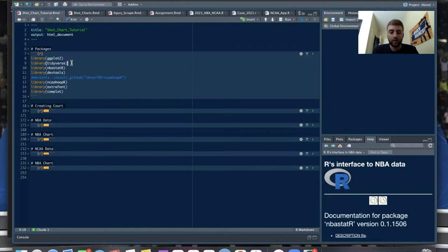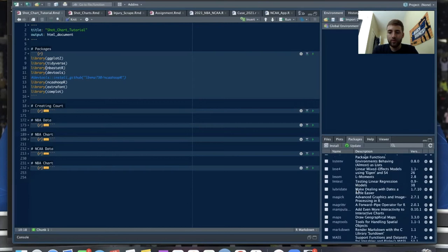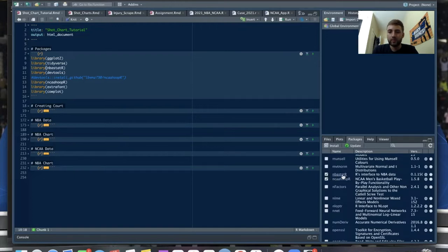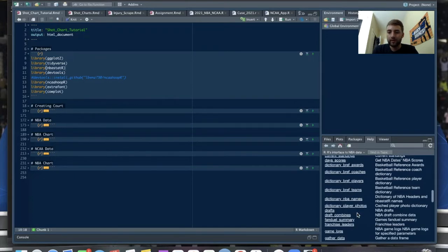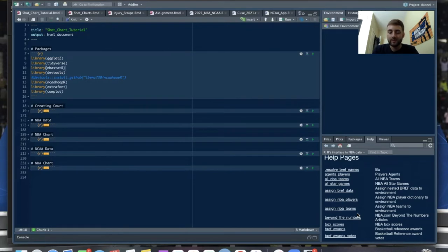I use a Mac, by the way, and Control+Return runs just one line. Next we'll load tidyverse, which is to transform data — if you need to change it or create new columns, filter the data, stuff like that. Then there's nbastatR, which is a really popular package for NBA data. There's a ton in it — if you go over to packages you can see all the functions: primarily get anything you want from stats to historical data on pretty much anyone.